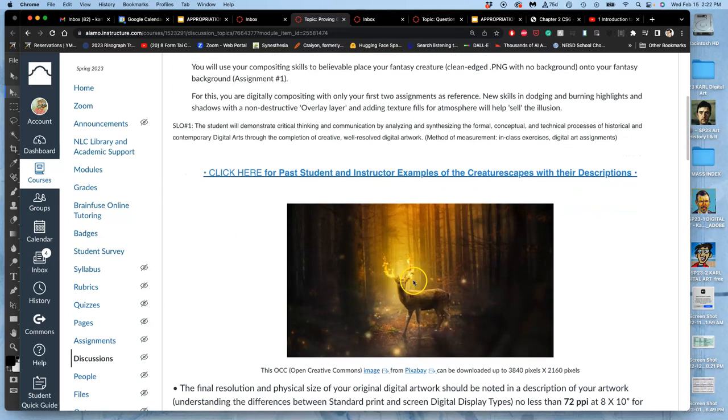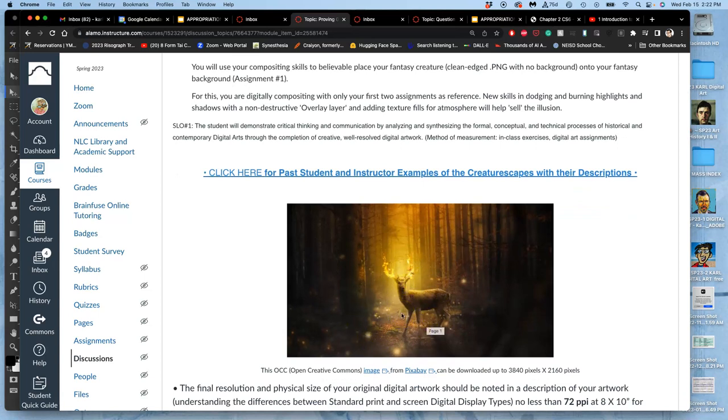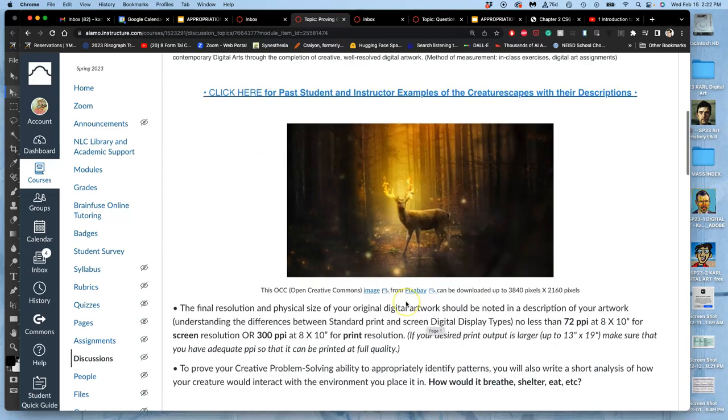Same thing here. The lighting, the atmosphere, the focus, the soft edges, the hard edges, all has to match the environment.